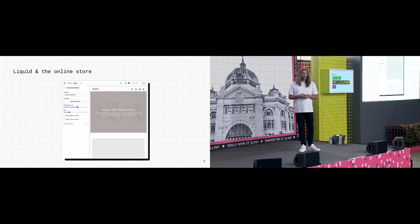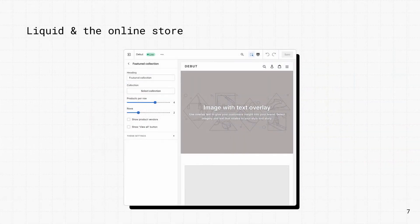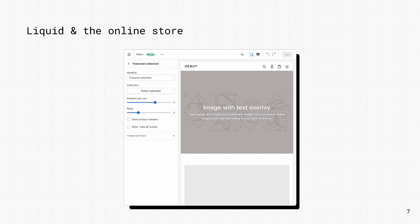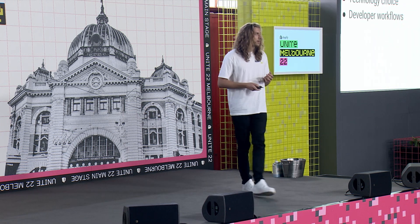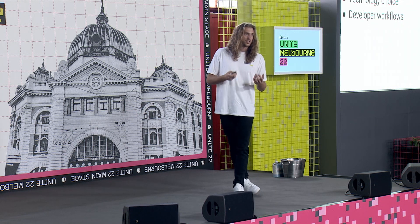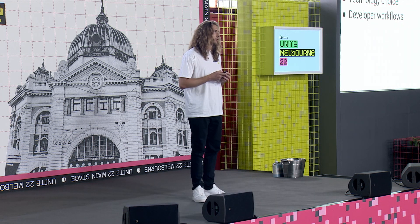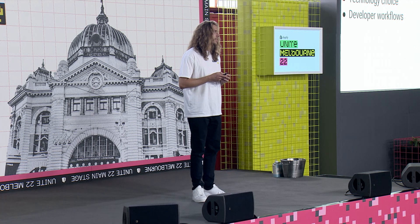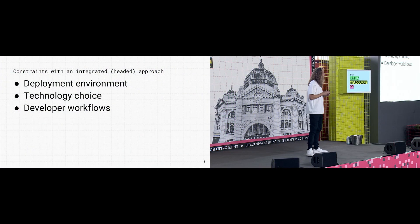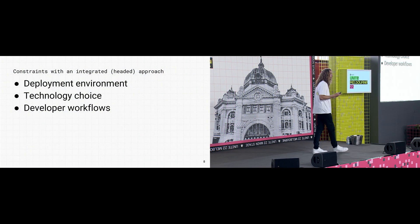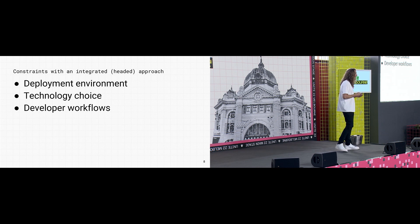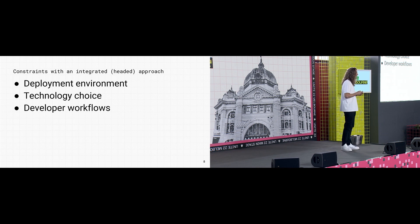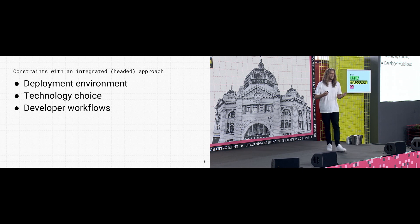Traditionally when you think about Shopify you imagine Liquid and the online store, an integrated back end and front end which allows Shopify to inject a whole bunch of magic and allows merchants to make changes without really needing to know how to code. But there are some constraints that come with this approach. Some of our more technical merchants want more control over the end to end developer environment.